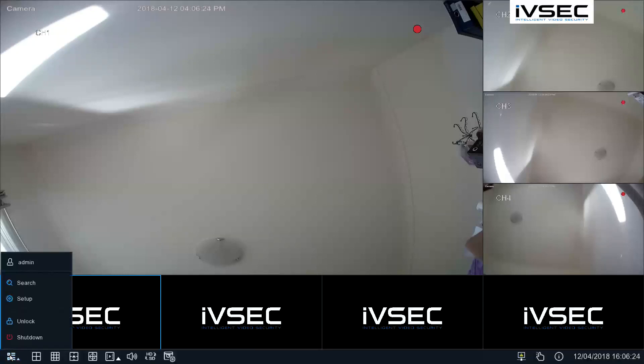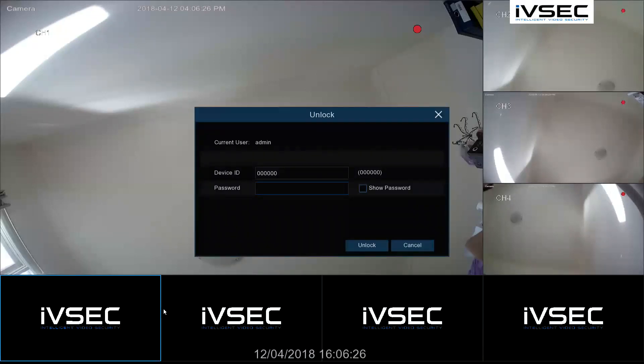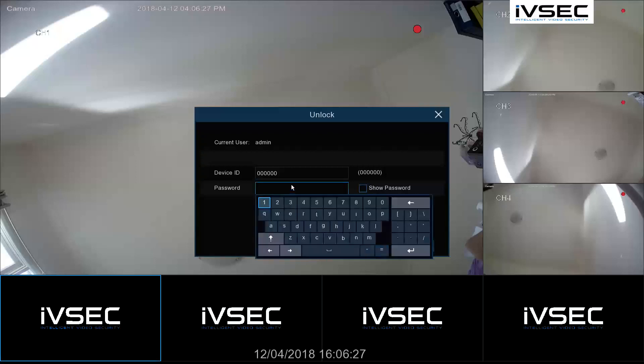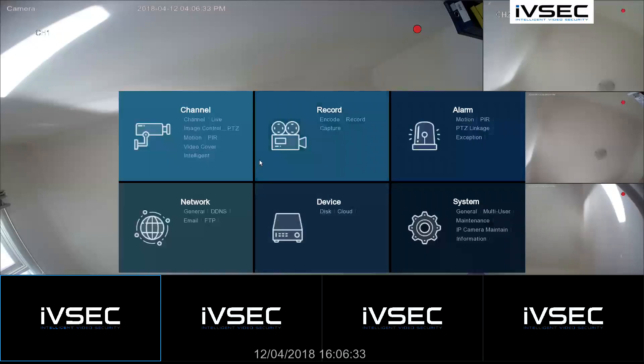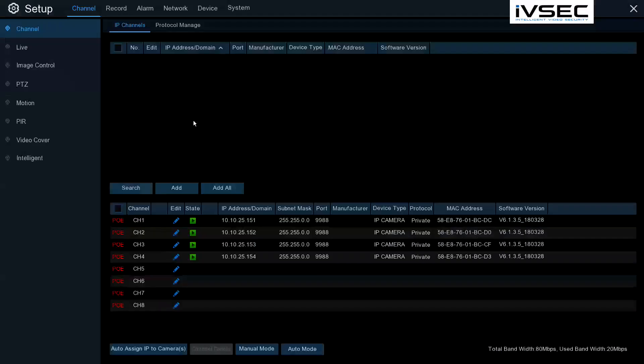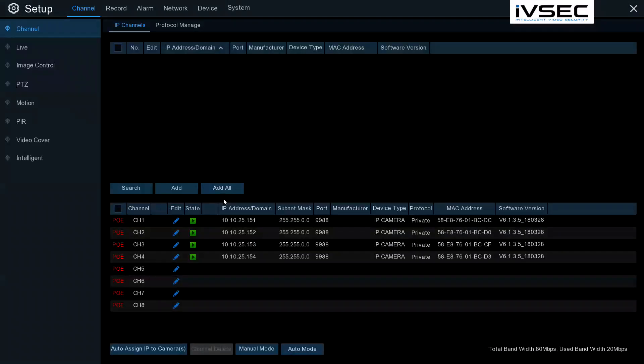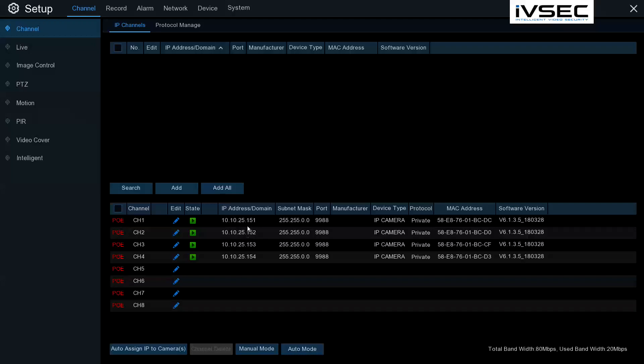Click on the start menu, setup and enter your password. Click on channel. We can see that the four kit cameras have automatically been added via the following IP addresses. What we'd like to do now is add two additional cameras using the same address as in 155 and 156.